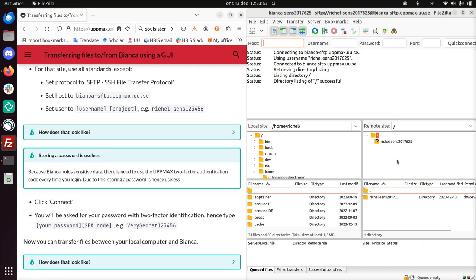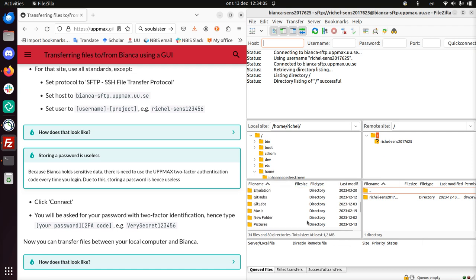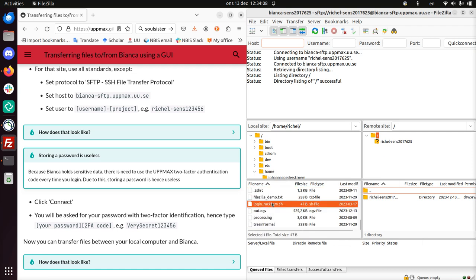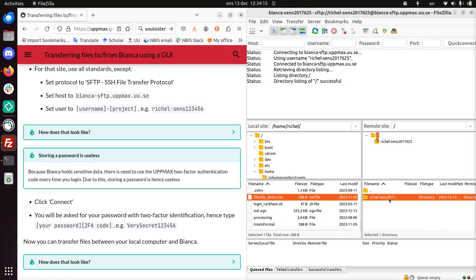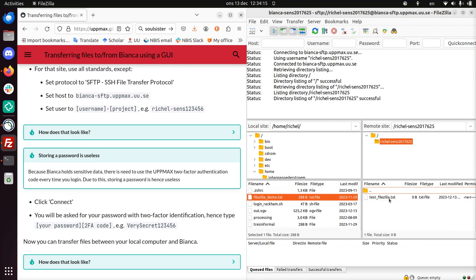So now at the right-hand side we see my Bianca folder. It's part of the WHARF. WHARF is the folder where you can upload and download files. So I have a file prepared at the bottom of all of these. It's called filezilla-demo. And I'm going to upload it to Bianca. For that I need to click on this folder.